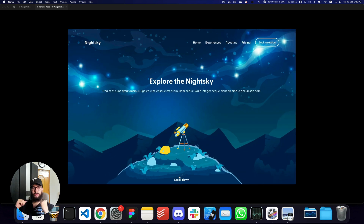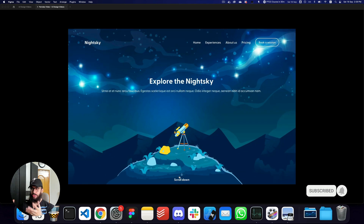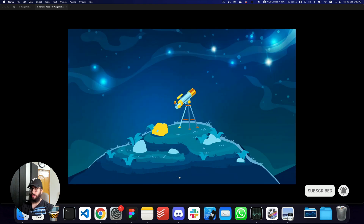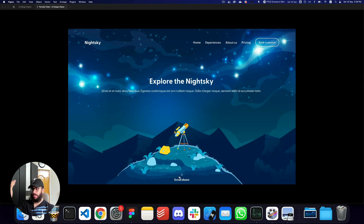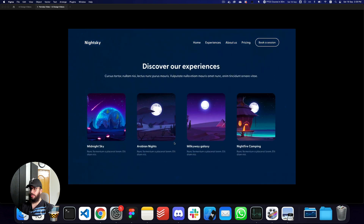Hey guys, in this video we're basically going to be talking about how we create this animation that you see in front of you. If I go from the start it actually zooms in, the header comes from the top, and then if I scroll down you can see something like this. So let's go ahead and see how that's done.